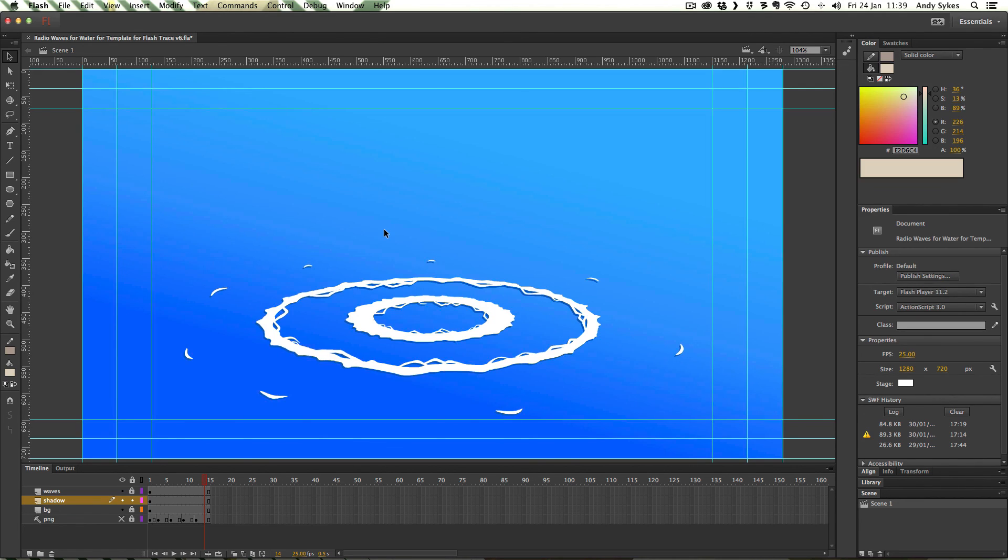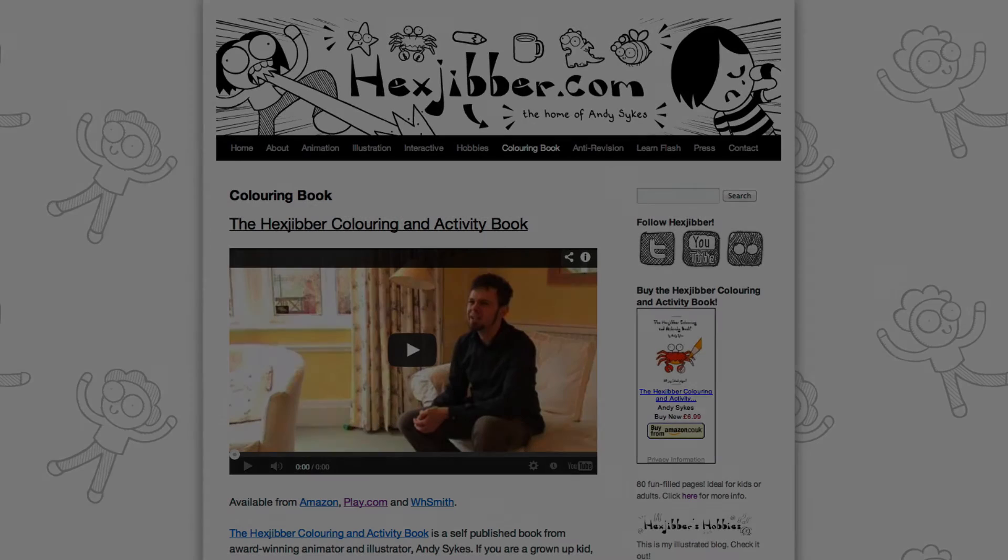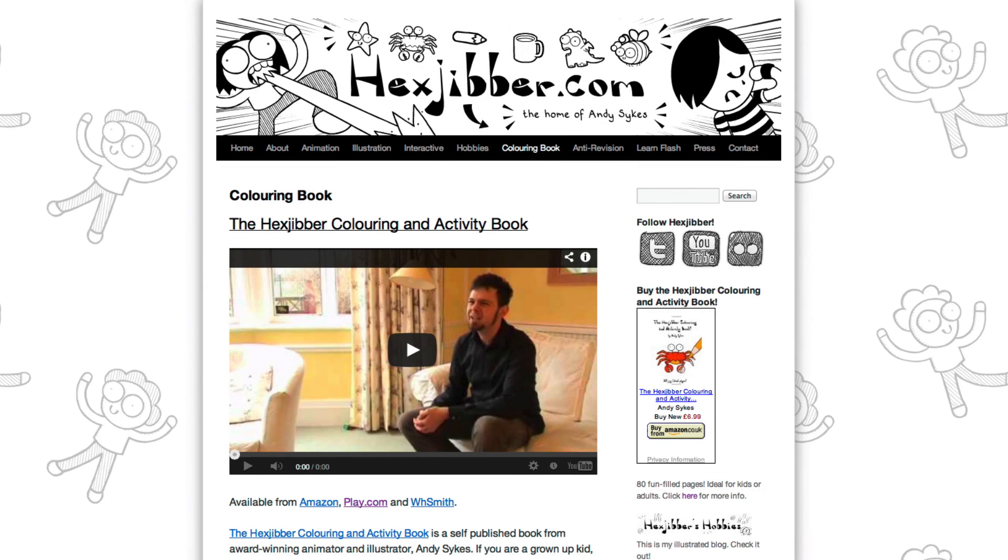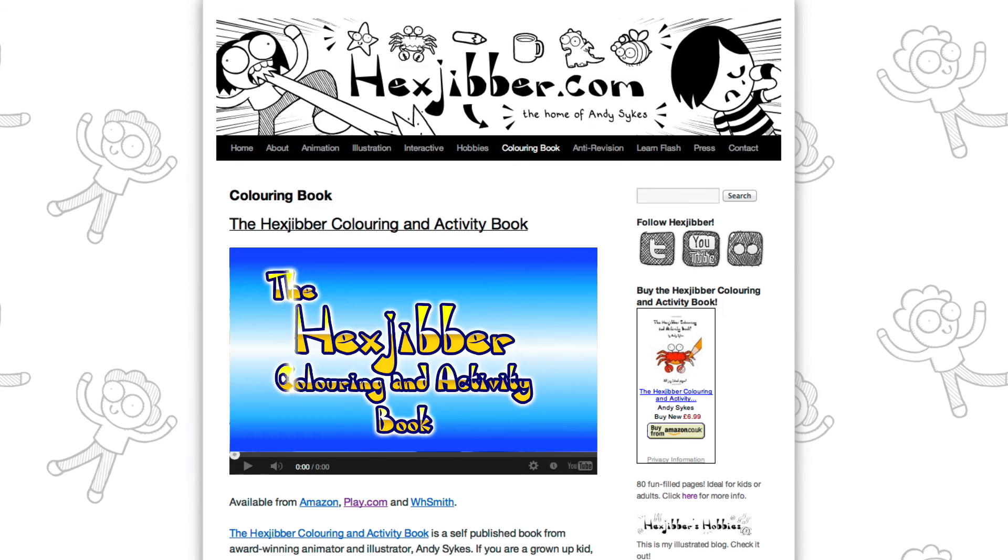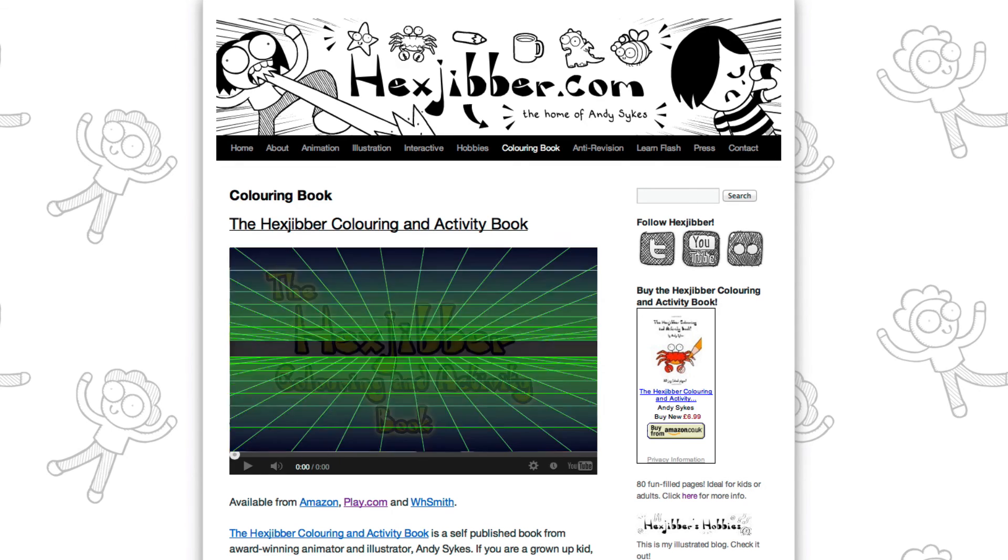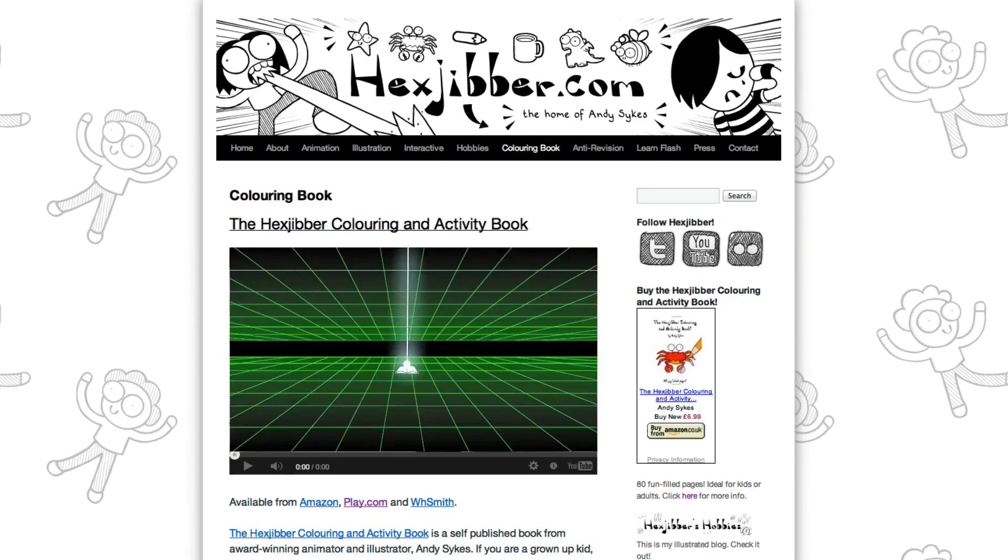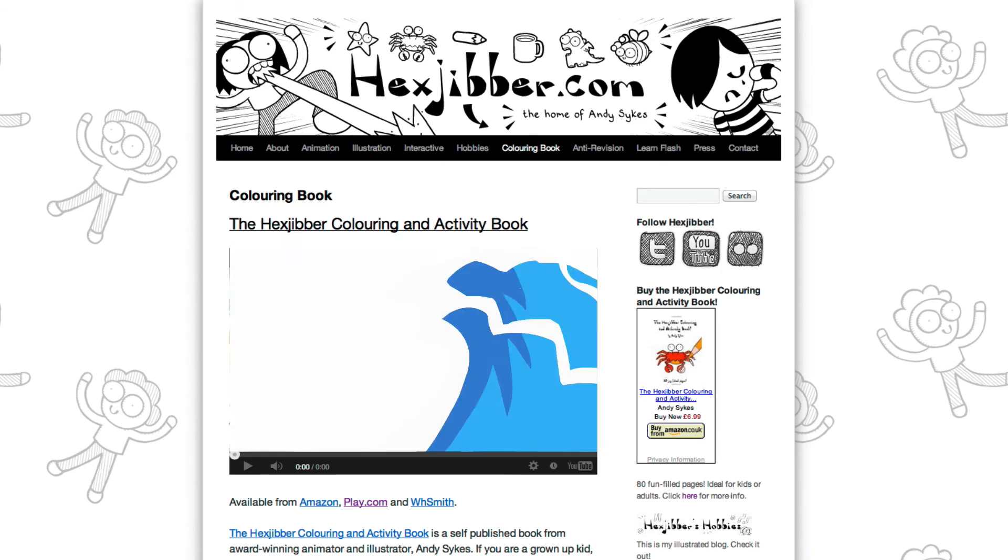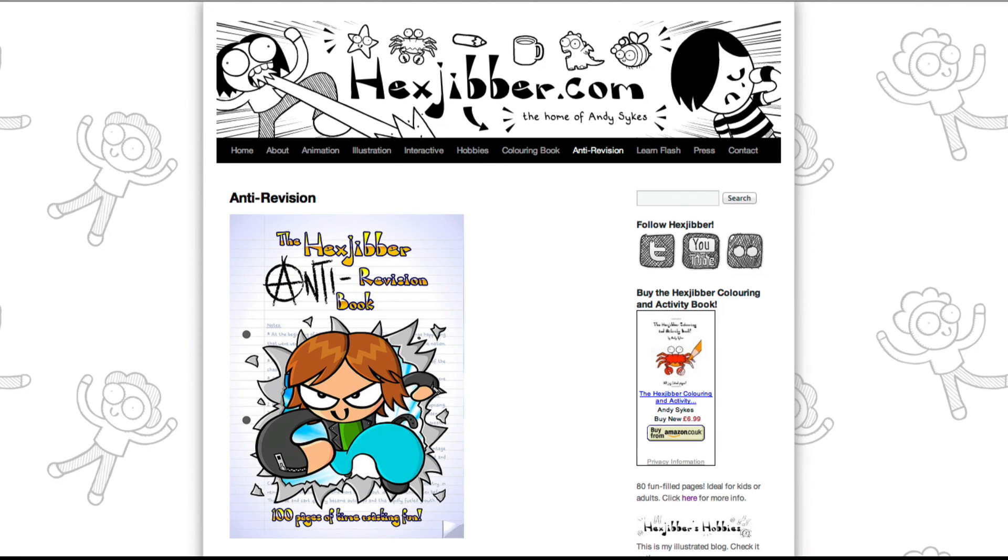So there we go that's how to create a ripple using After Effects and Flash together. Have a go yourself and I'll see you in the next lesson. Hey thanks for checking out this tutorial. Next up why not take a look at my website hexjubber.com where you can find out more about my self-published books, the Hexjubber Colouring and Activity book and the Hexjubber Anti-Revision book. They're both suitable for kids and adults alike and are well worth checking out.